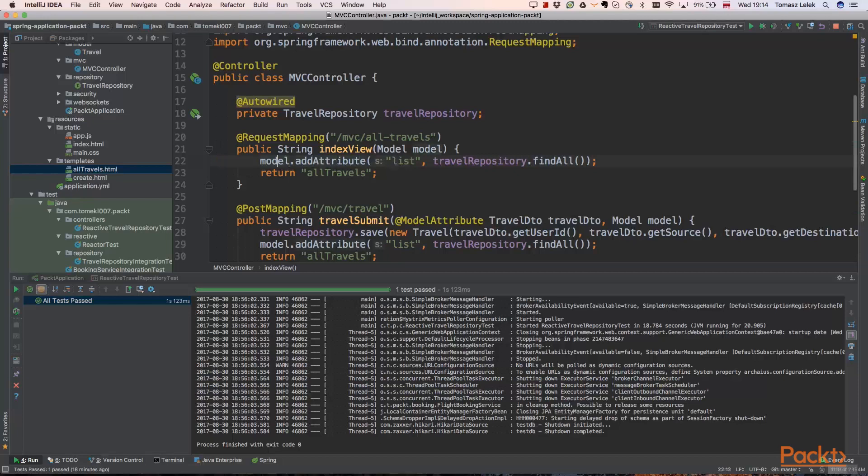We need to add one model argument attribute to our model. And we are adding a list attribute and it will have a value. So we are using travel repository find all method.